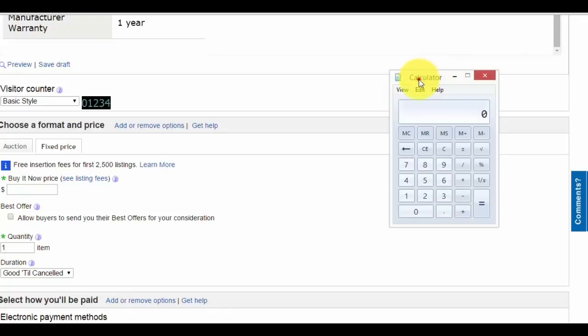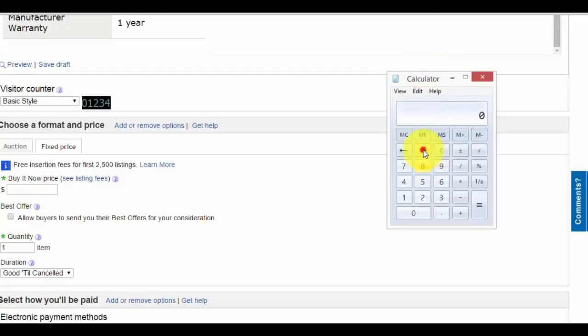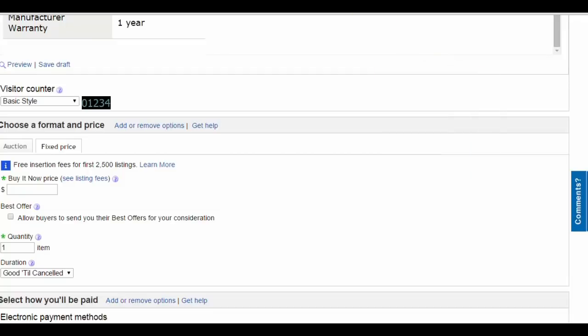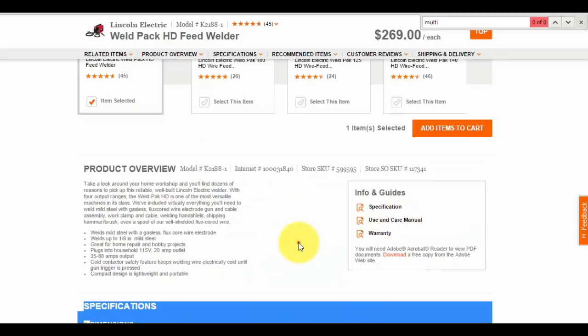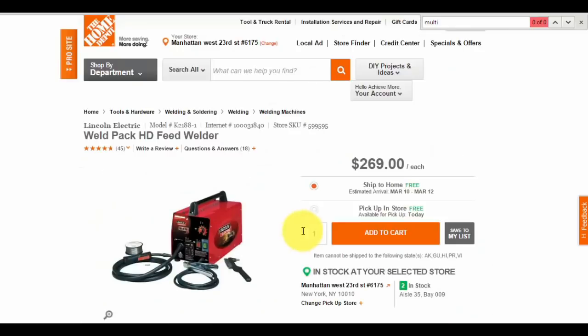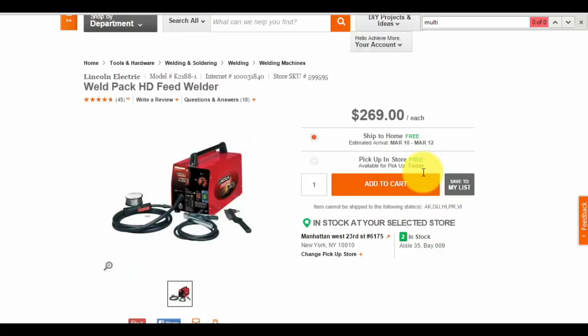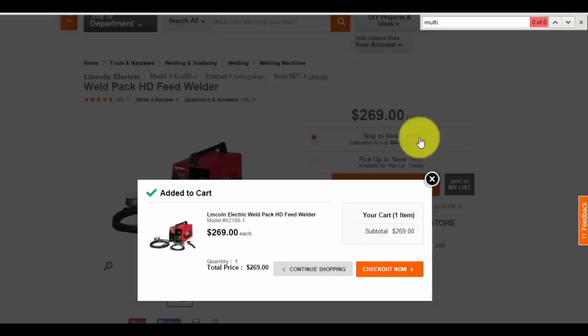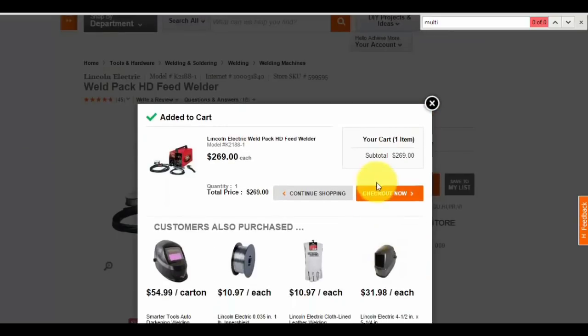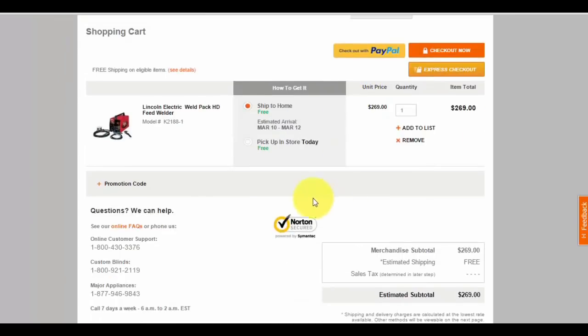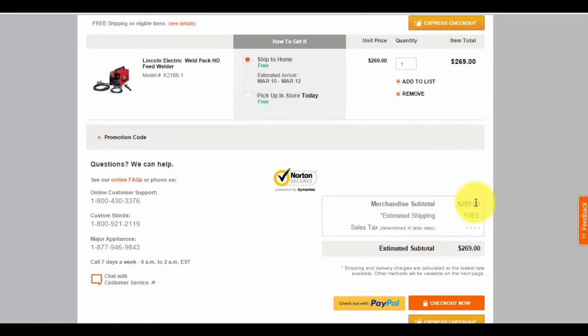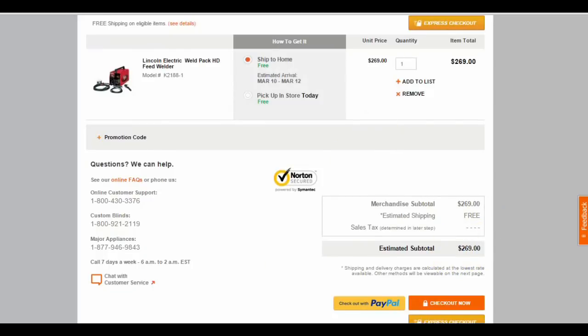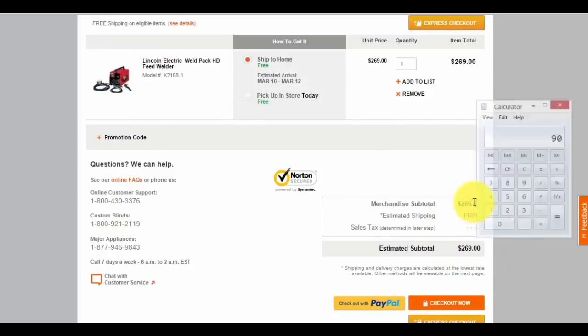In this example, I'm going with the standard 1.40 markup. The item is $2.69. Make sure to calculate the shipping. Add it to cart and hit checkout. In this example, shipping is free, so there's no additional shipping.